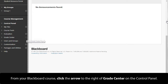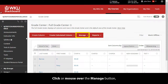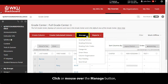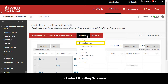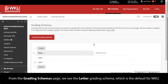From your Blackboard course, click the arrow to the right of Grade Center on the Control Panel. Click or mouse over the Manage button and select Grading Schemas. From the Grading Schemas page, we see the Letter Grading Schema, which is the default for WKU.